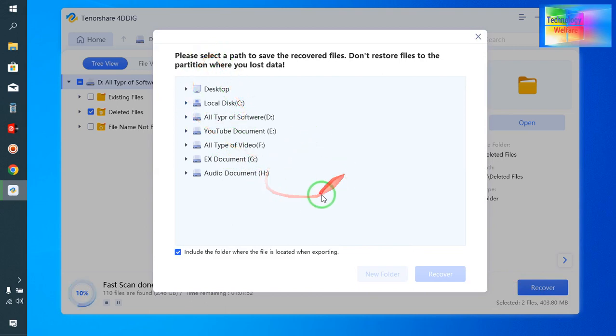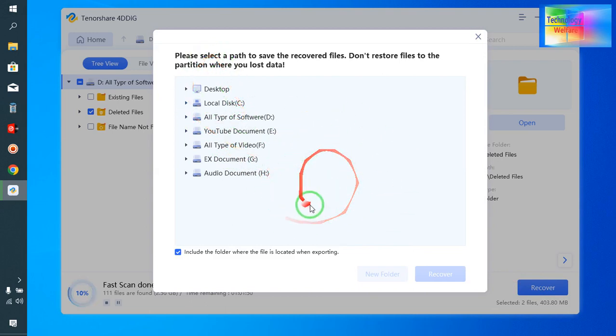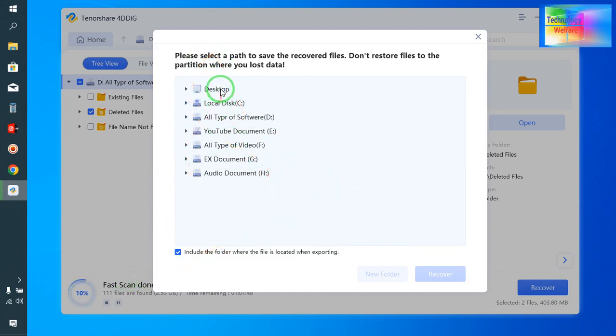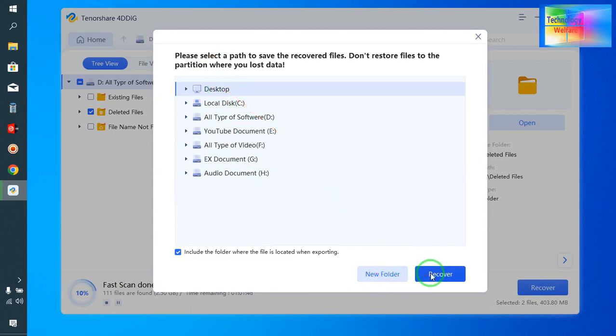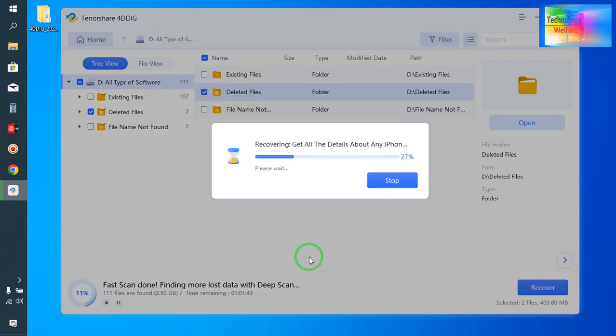It's asking where you would like to save this recovered file. Of course I would like to go to desktop and click here. Now see how quickly this is happening.